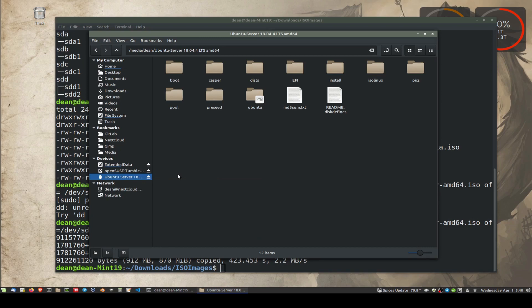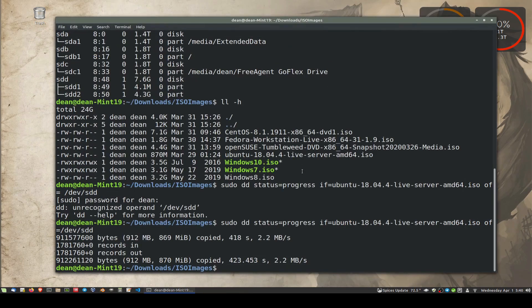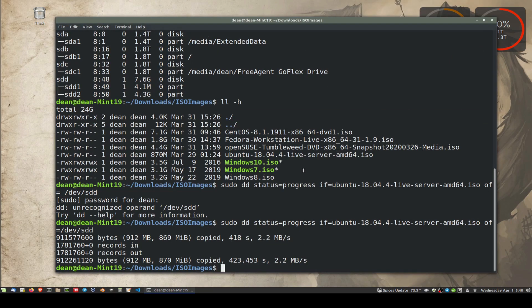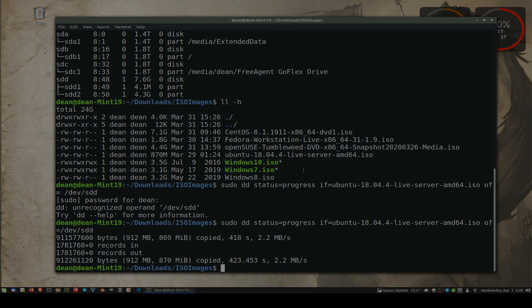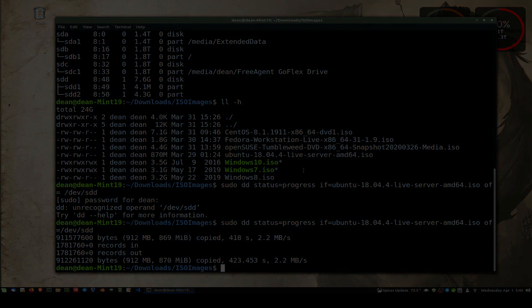I've done the same with OpenSUSE Tumbleweed, Arch, even Windows. So yes, it's very simple. You don't need to download all sorts of things to write your USB stick. Just use DD. It's available everywhere. Anyway, thanks guys. Enjoy your day, and catch you next time.